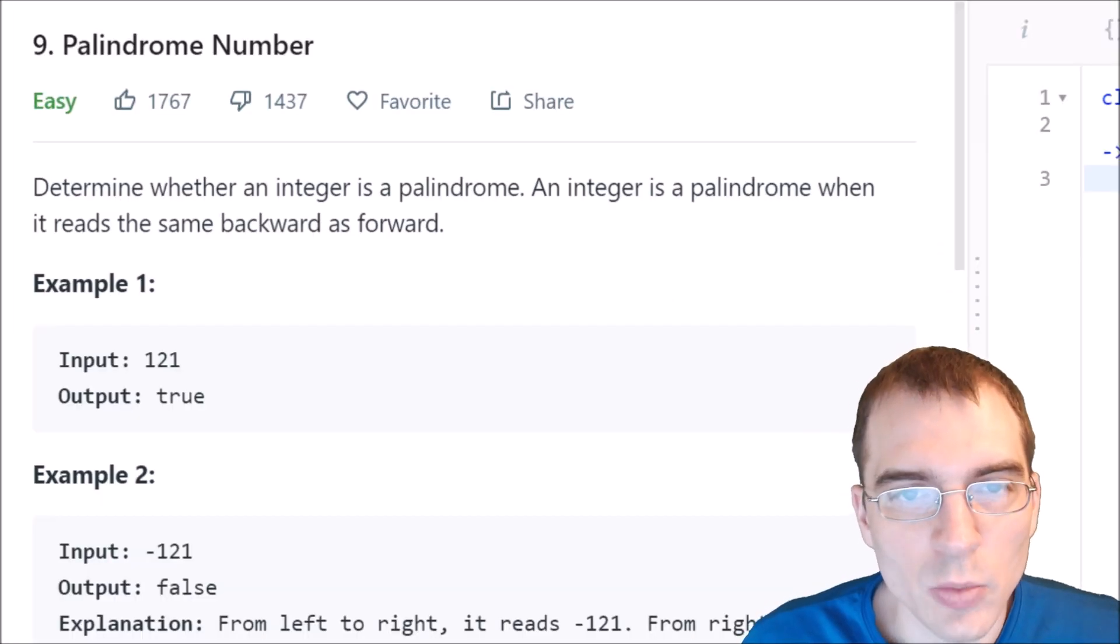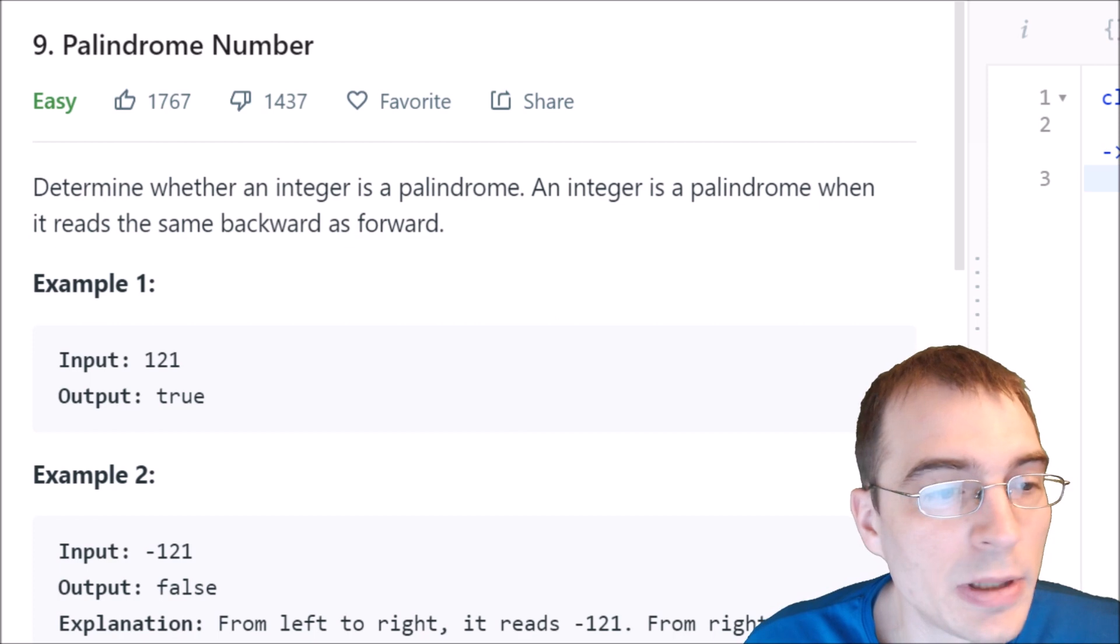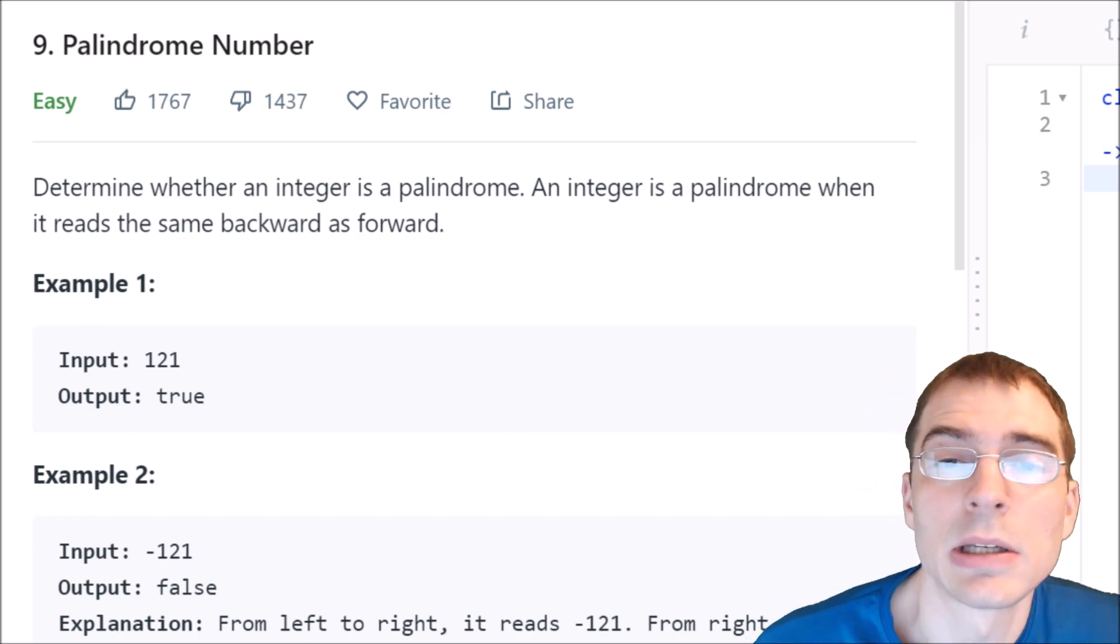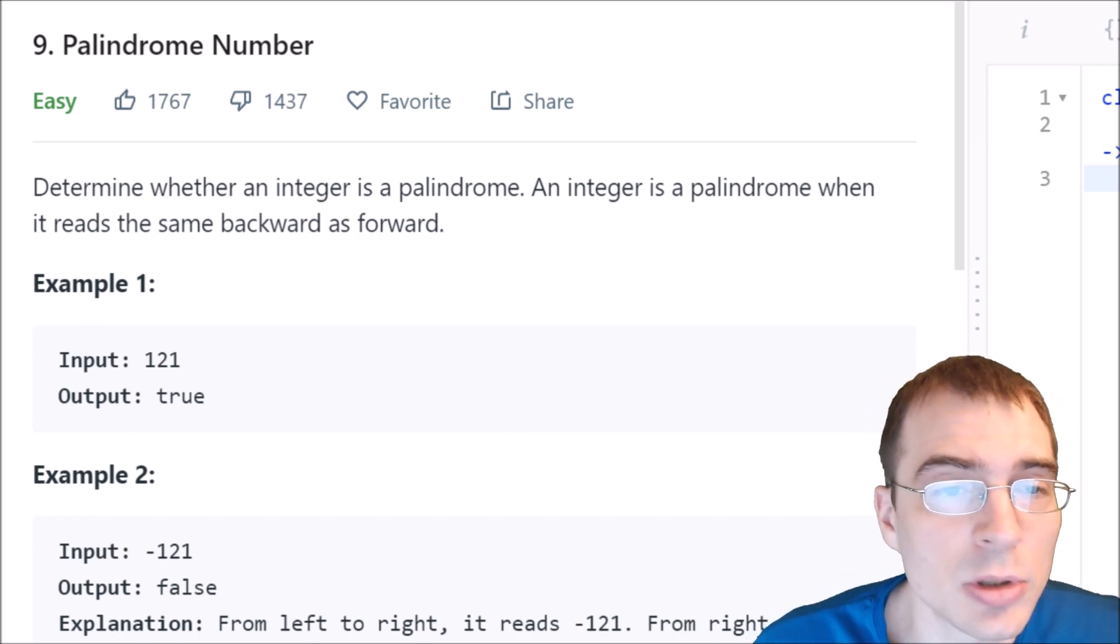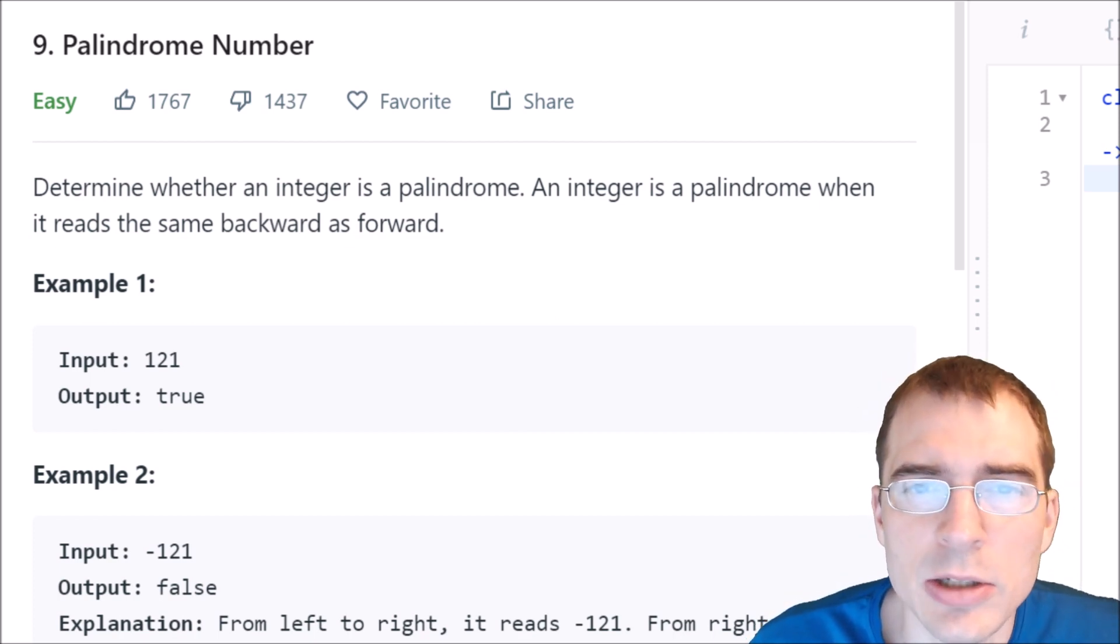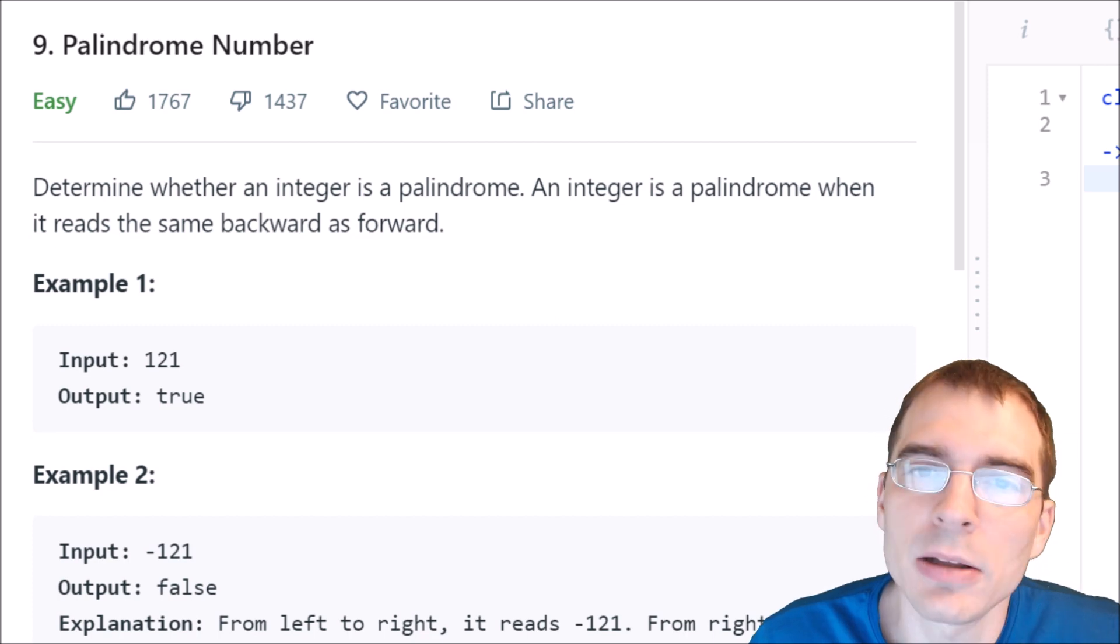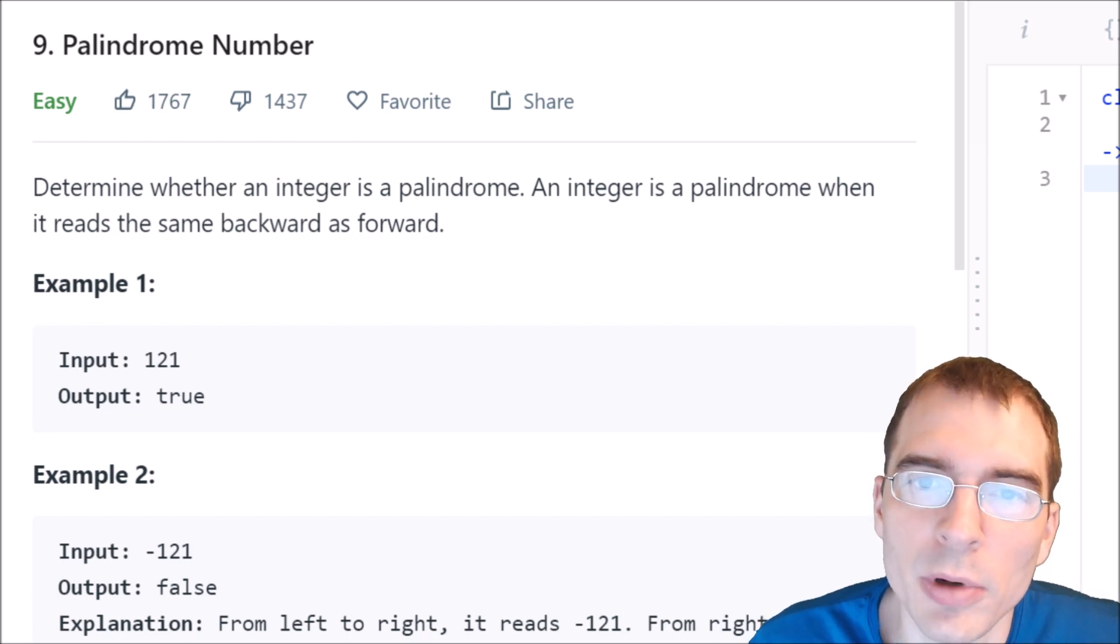Hello, everyone. Welcome to Python programming practice. In this episode, we are going to be covering LeetCode number 9, palindrome number.